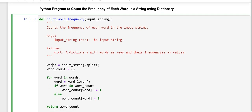For the next line here, this splits the input string into a list of words using the split method. And its default behavior is that it splits based on white space, means spaces, tabs and new lines.